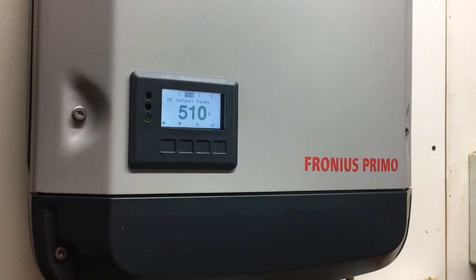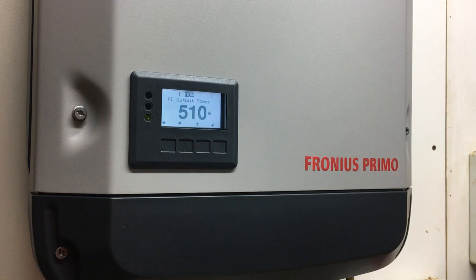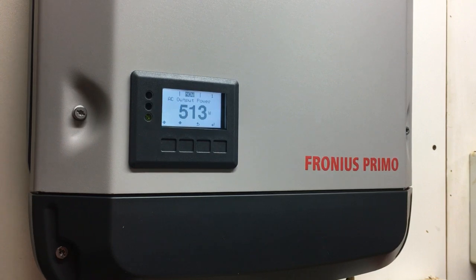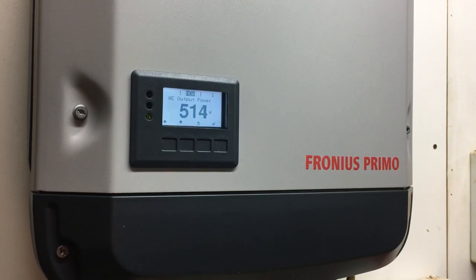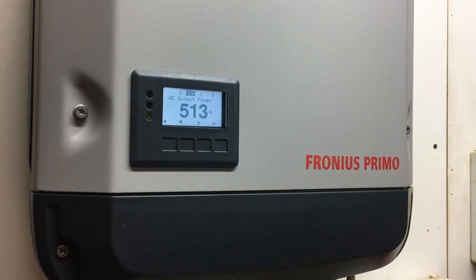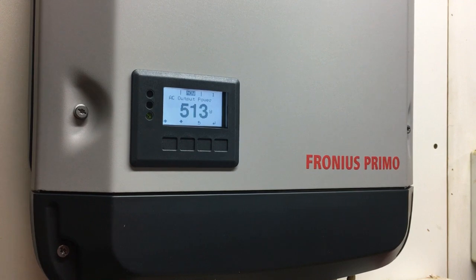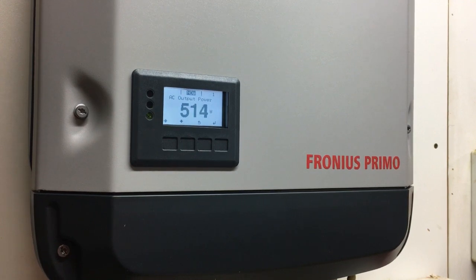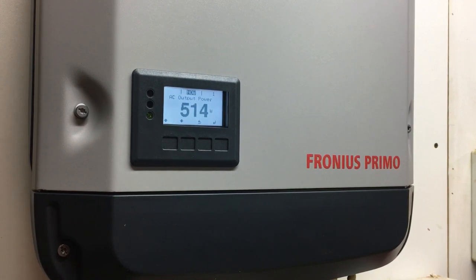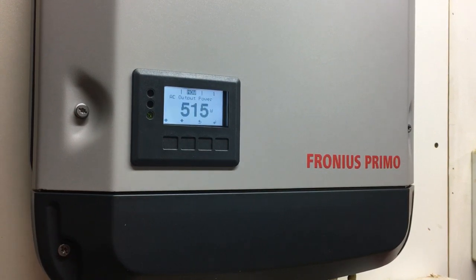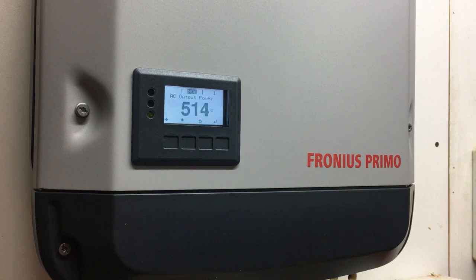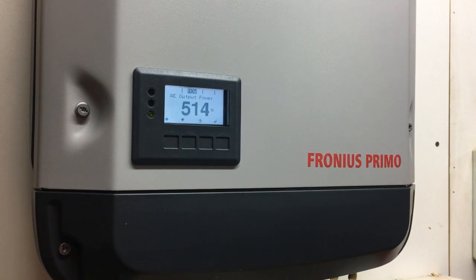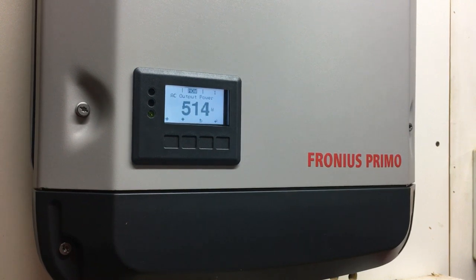This is applicable for the Fronius Galvo, Primo, and Symo range of inverters.